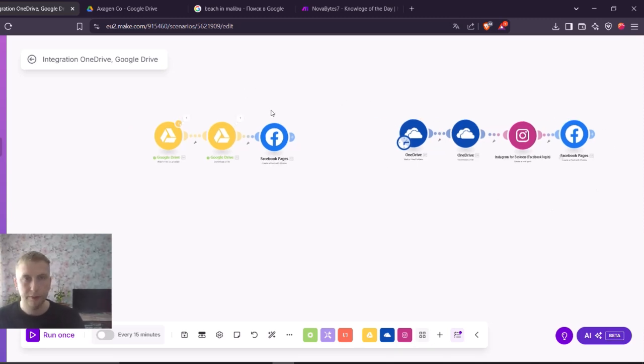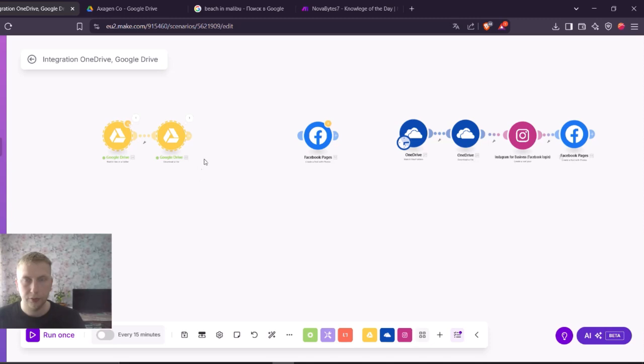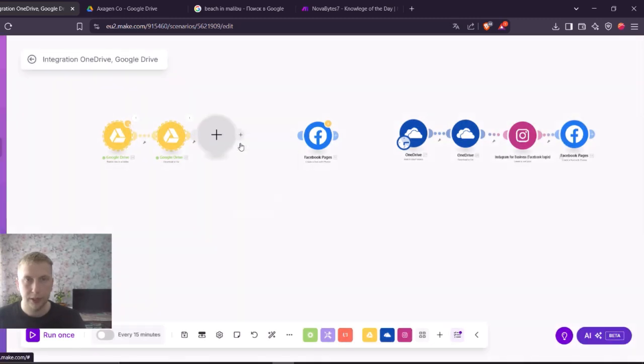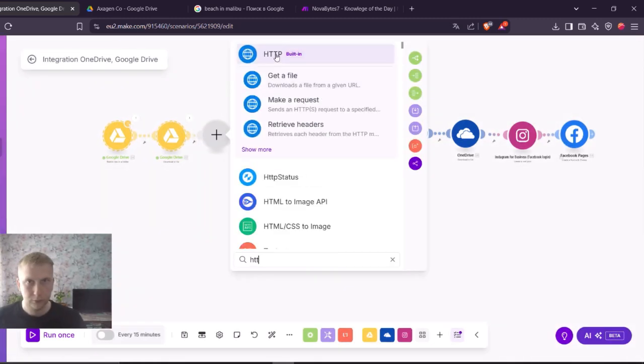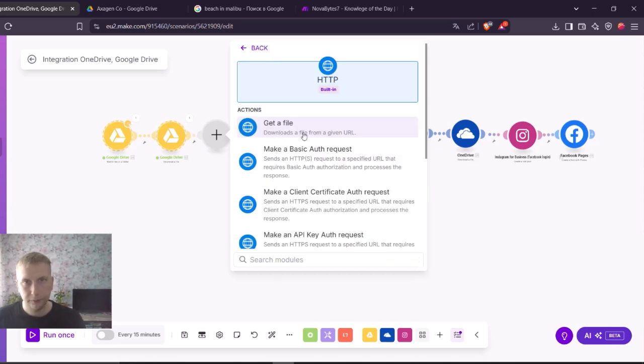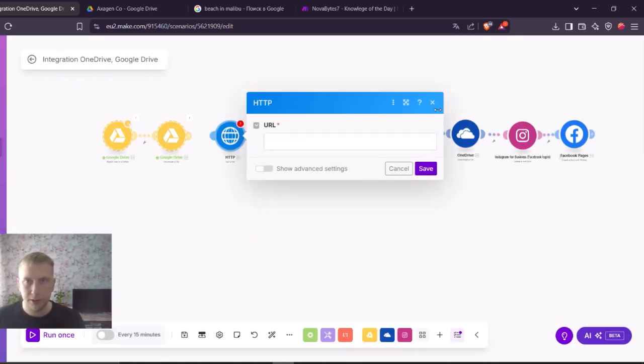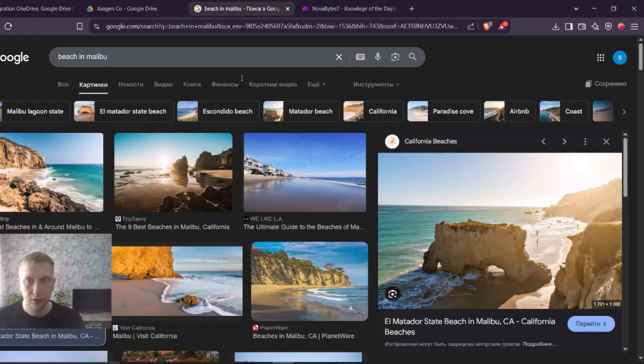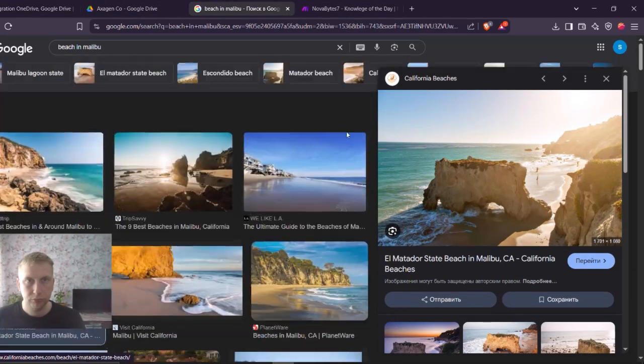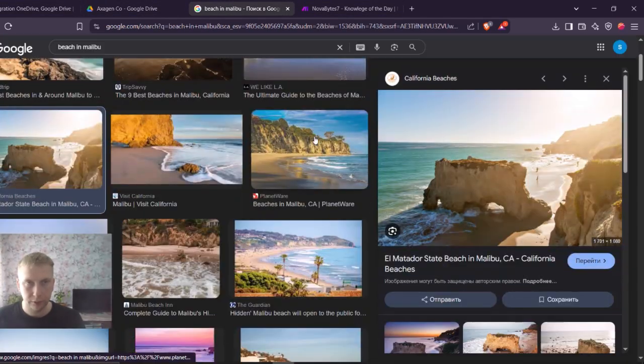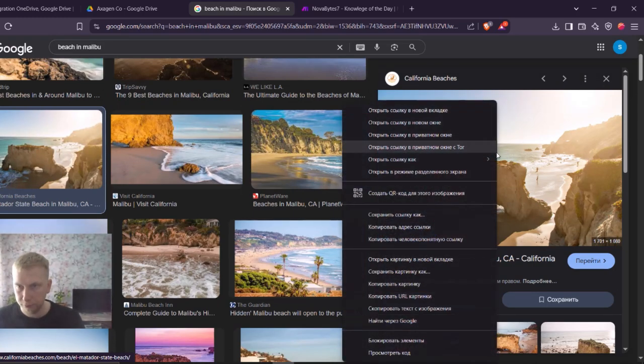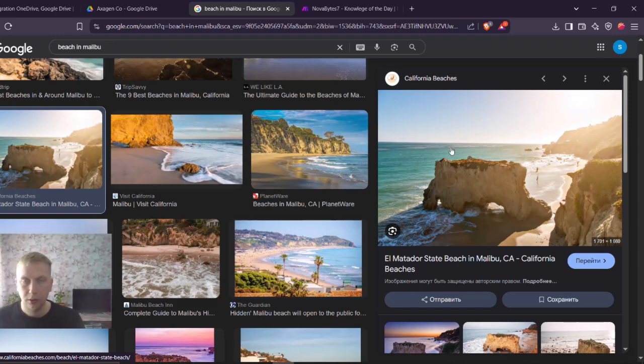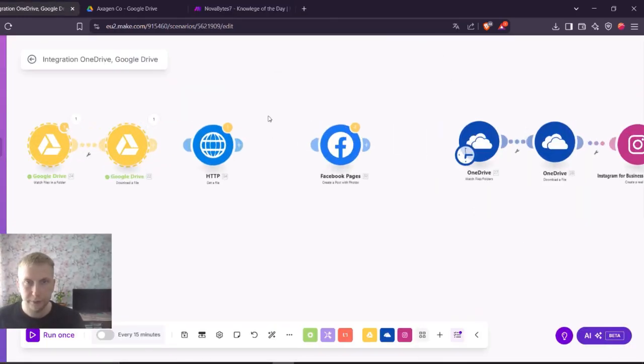But what happens if you don't have a downloadable URL link and you have only file data, or at least a file URL? In that case, what you can do is add an HTTP module. And here choose get a file. Let me take a random picture, for example in Google. And here, what you have to do is copy URL of the image. Let me paste it here. Save it.